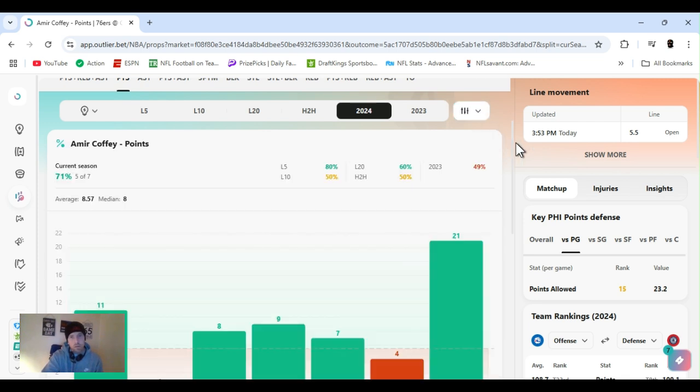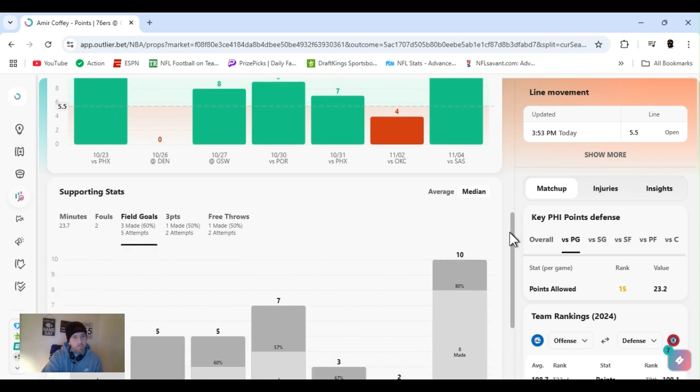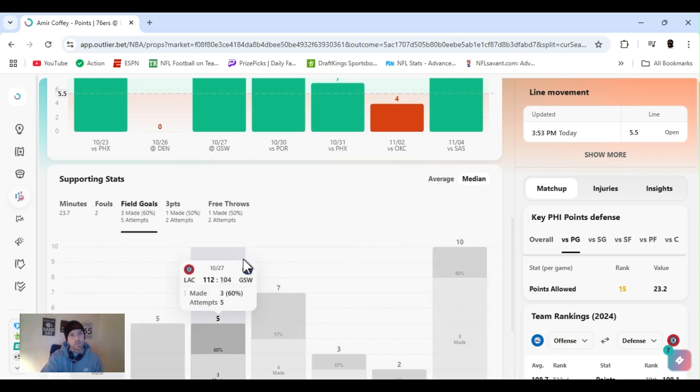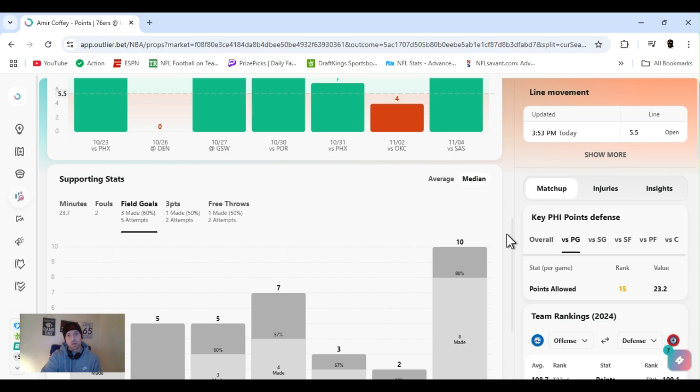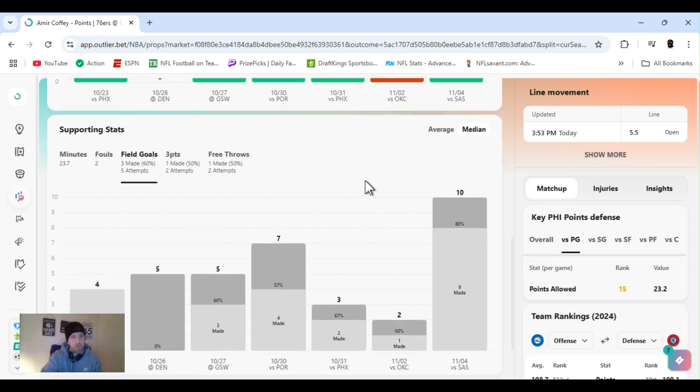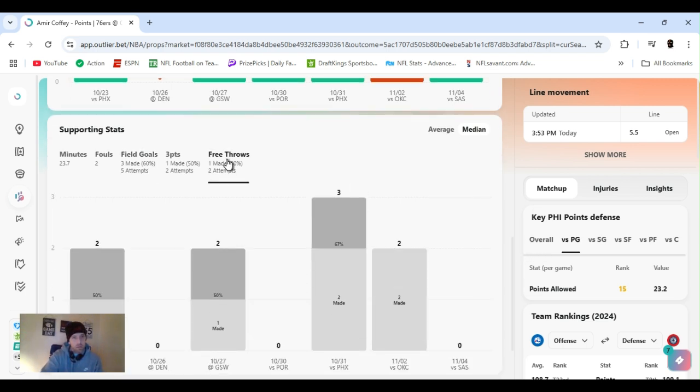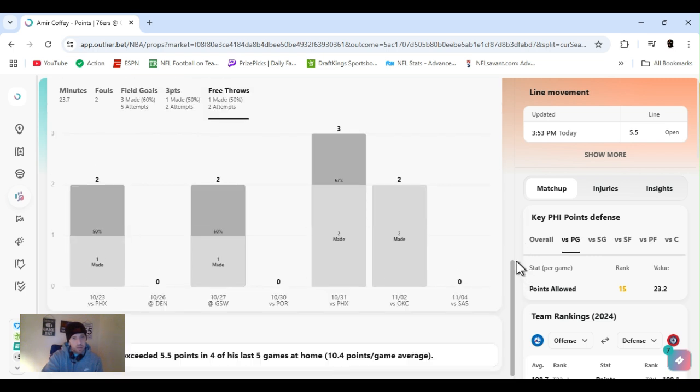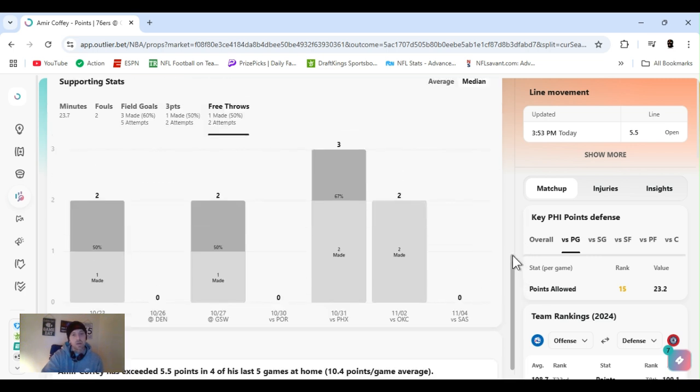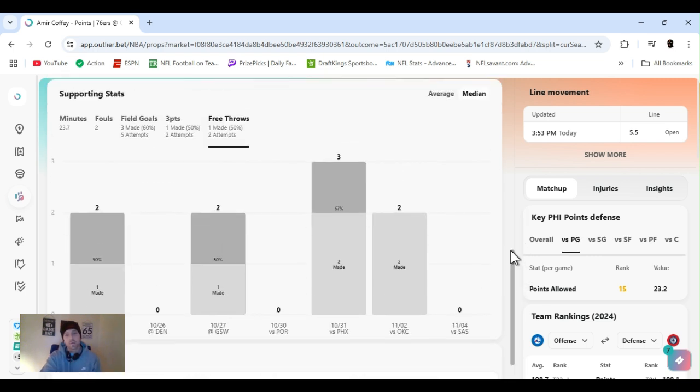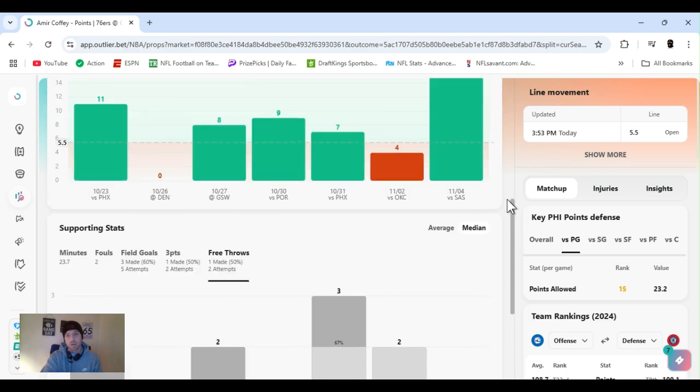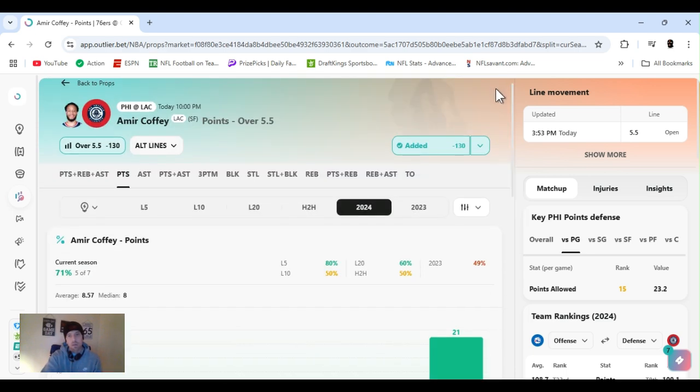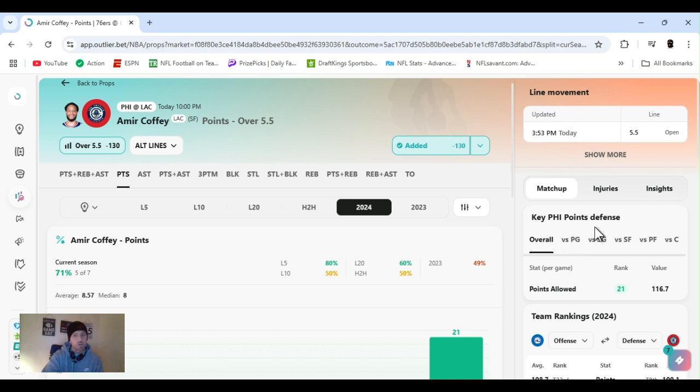I don't know why it says 100% if he's missed one. So many sites would be crazy, if you ask me. 60% for the year, 50% from three. Not too good from the foul line, 50%, but he hasn't taken too many. He's exceeded five and a half four of his last five games at home, averaging about 10. Philly's defense, 21, ranked 21st, the points allowed to small forward, ranked 23rd. Let's get it.